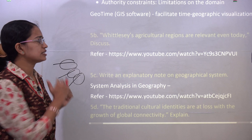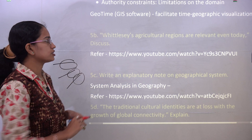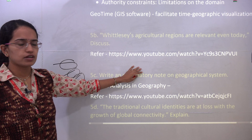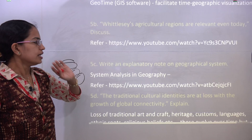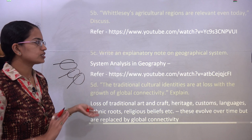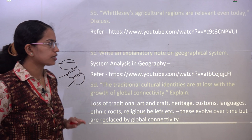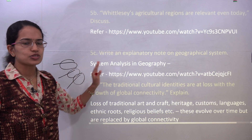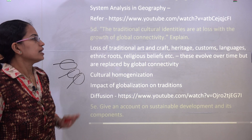The next question was a very direct question on Whittlesey's classification, which we have covered here. The next question was a question on geographical systems — again, a very direct question covered in this lesson.